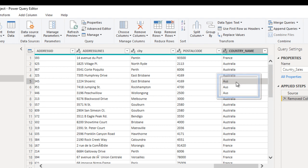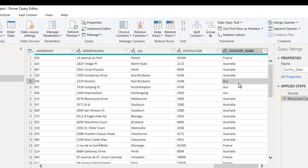In few places we are having AUS, and in few places we are having complete name with Australia. So we just want to replace this AUS with Australia. For that, we can select that cell which we want to replace.